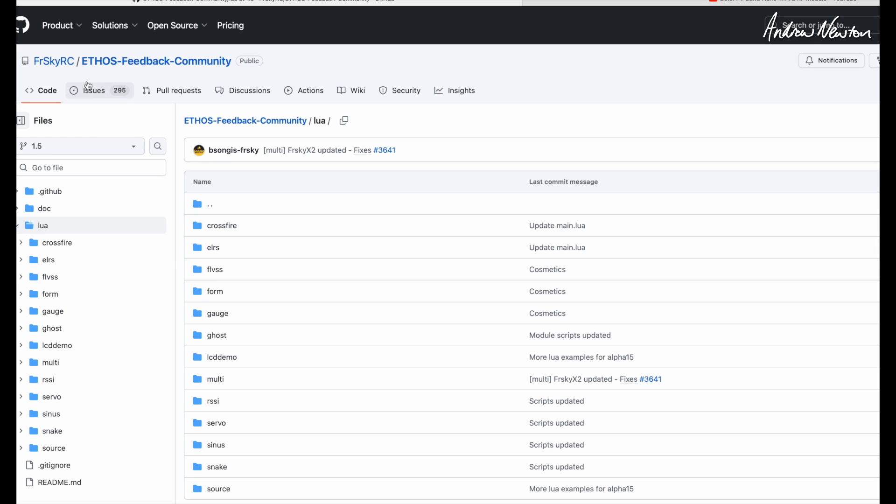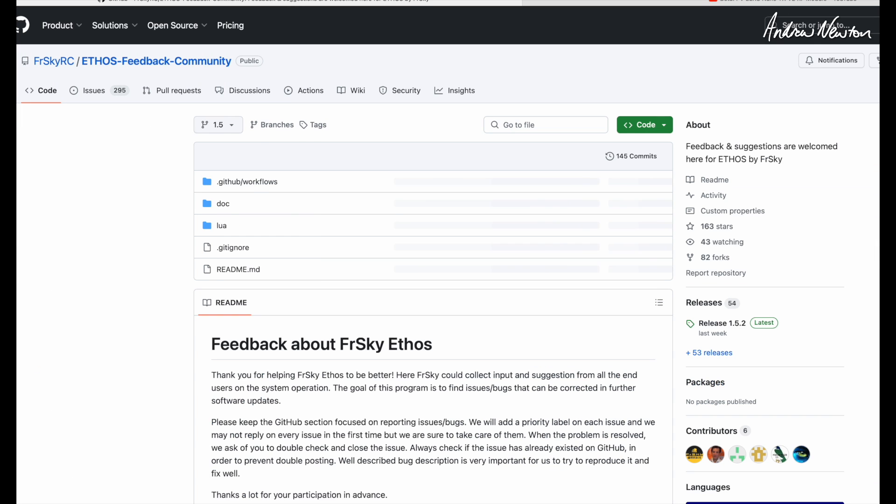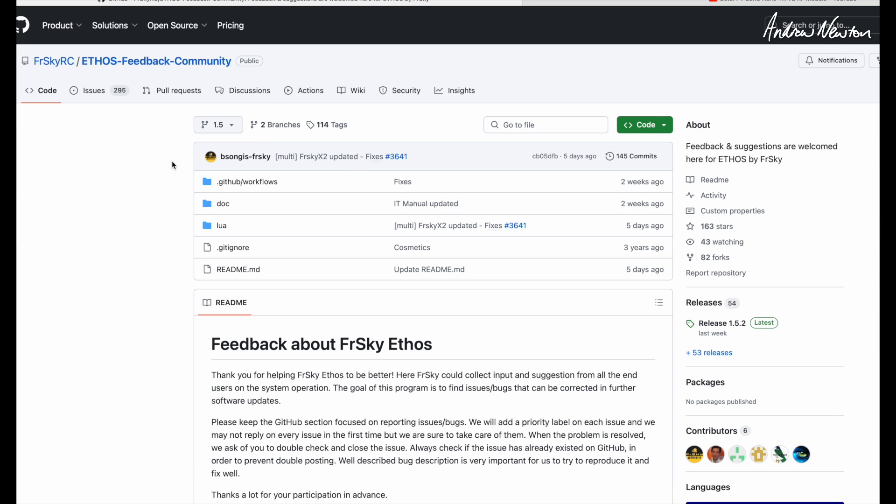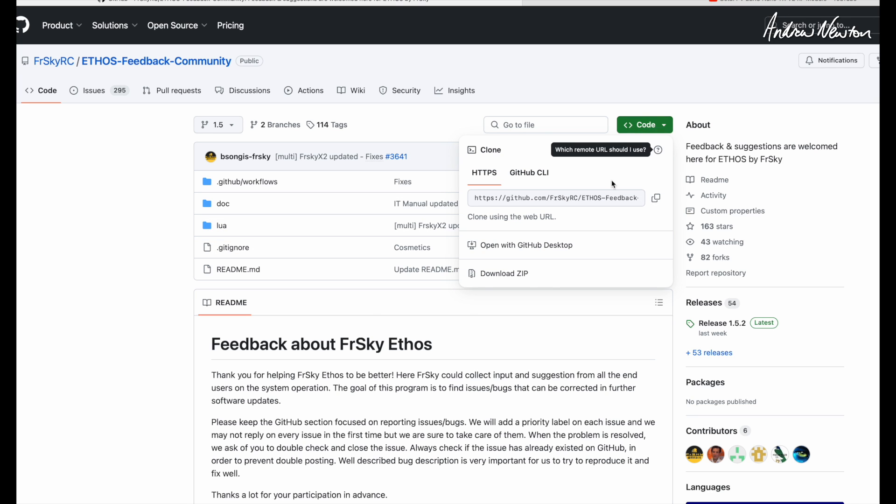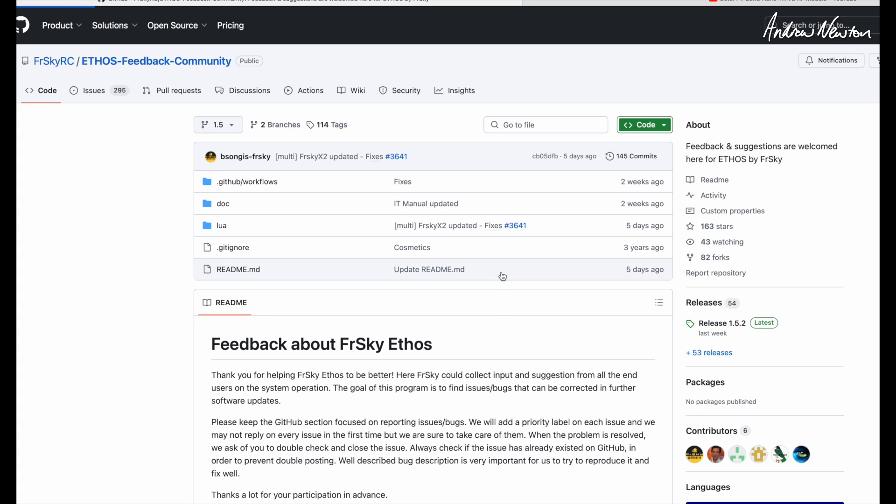What you need to do to download it is go back to the Ethos Feedback Community page and click on Code. Then you can download the zip file of all these files. So let's download the zip.